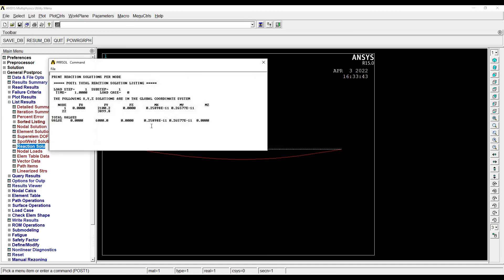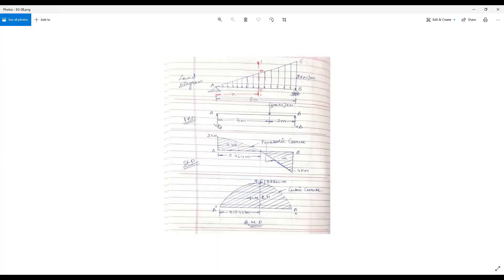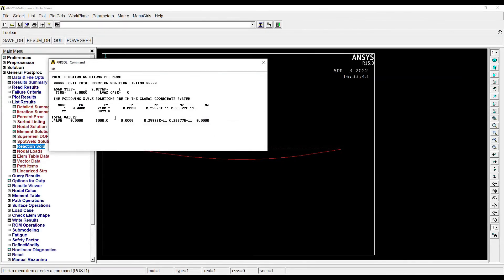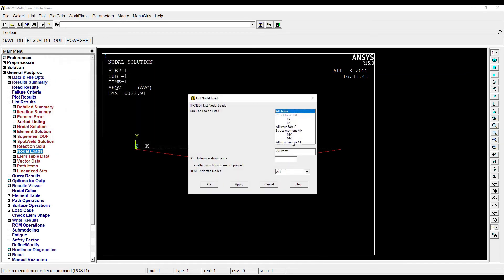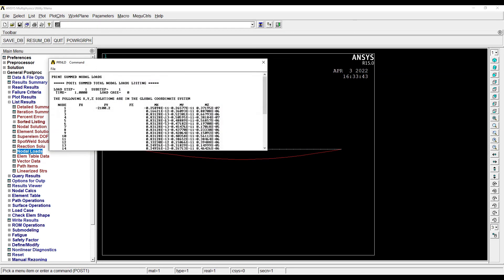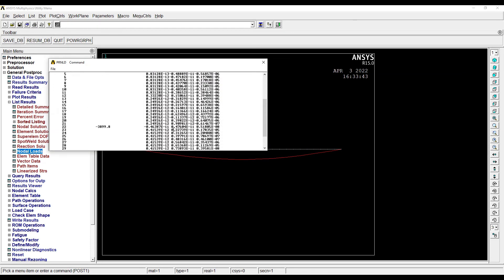From here I can get the FY value. This is 2.1 kilonewtons and 3.899 kilonewtons, so this is correct, approximately 2 and 4. If you look at the diagram, this VA is 2 and this VB is 4, so this answer is correct. Also, if you want to see the nodal loads, you can see from here, that is for each node.